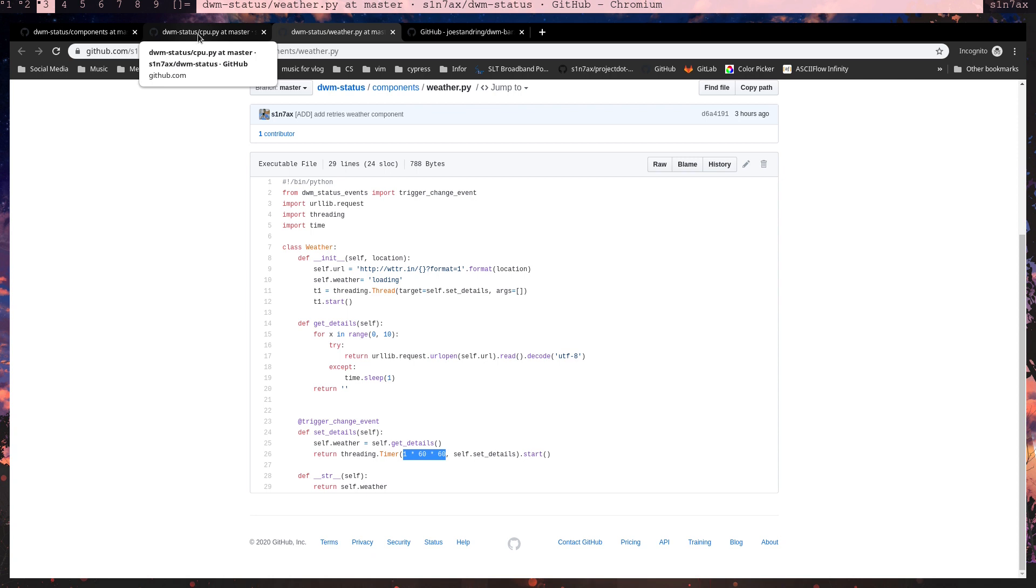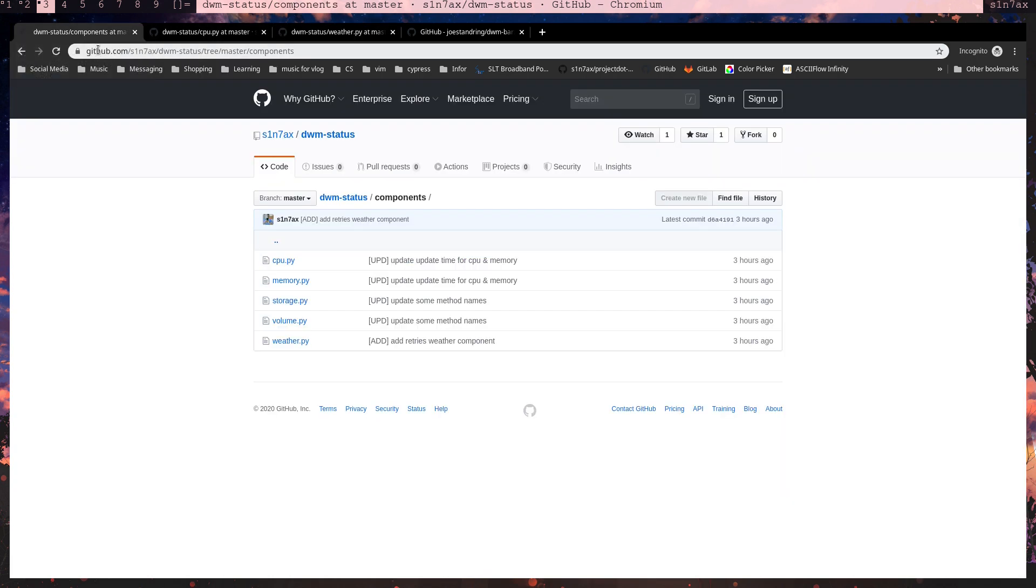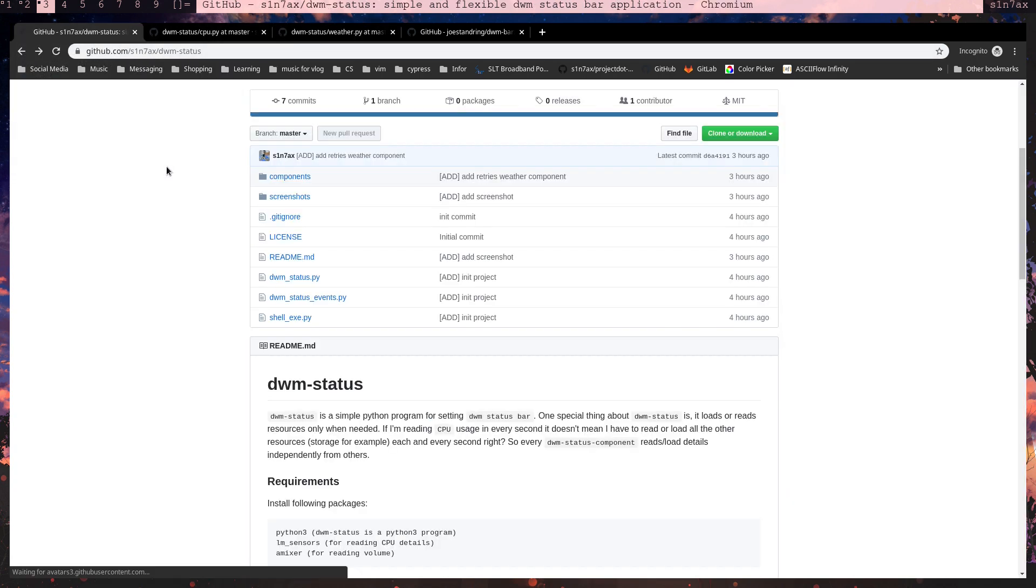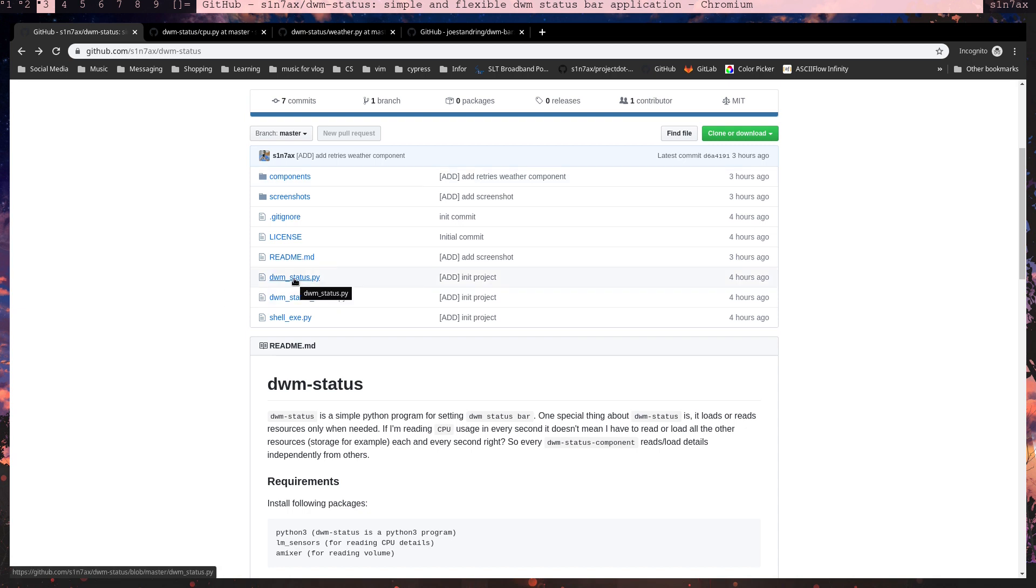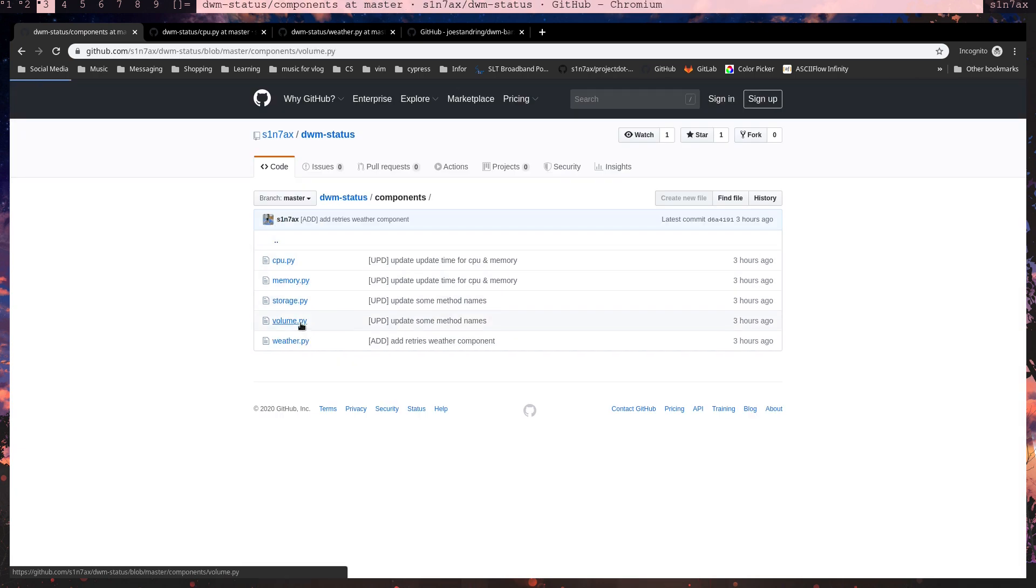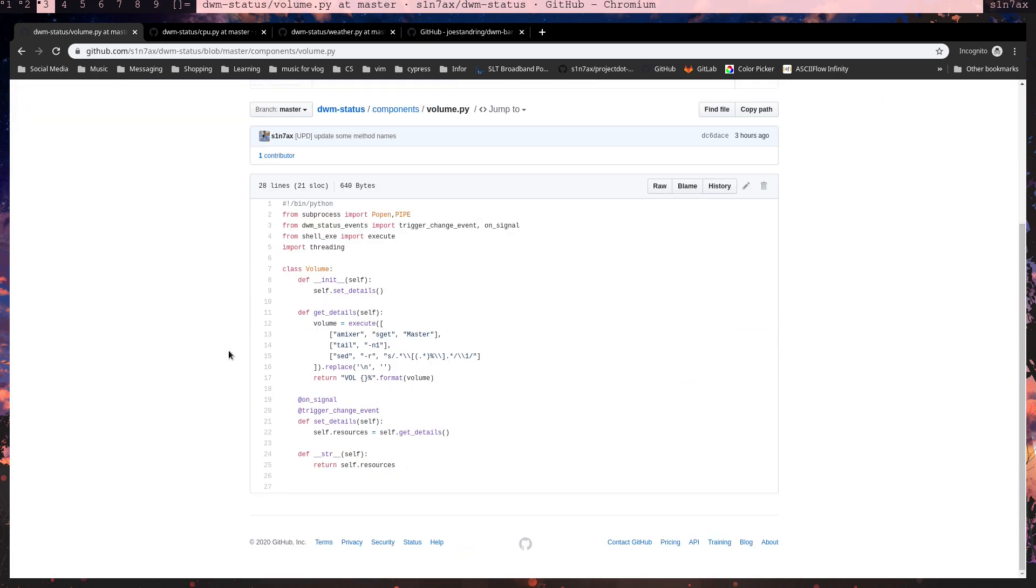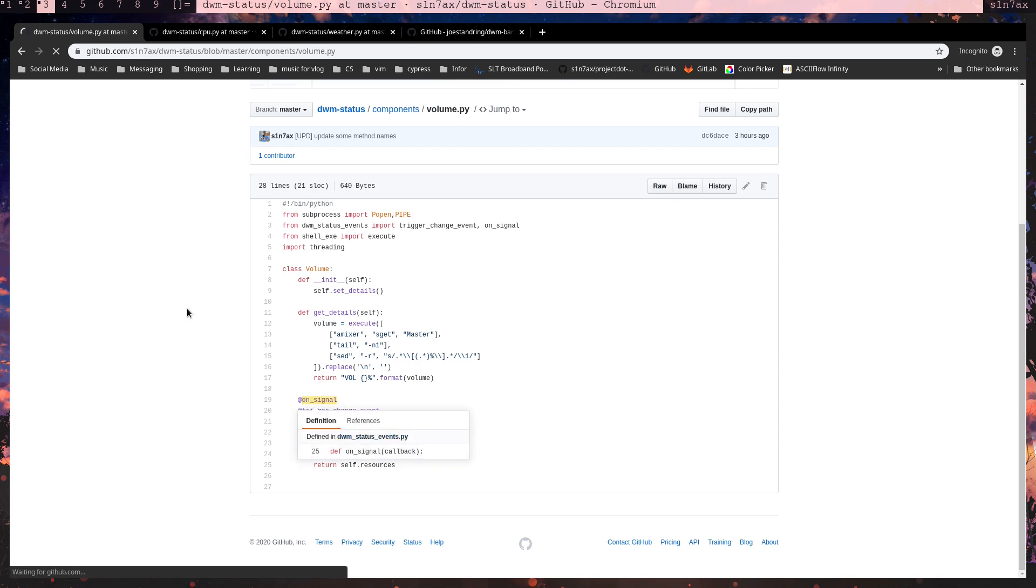So the component is in control of that. That's one special thing about this program. Another thing is when we have to control volume keys, key presses, I got something called an on-signal decorator. I'll go into that.